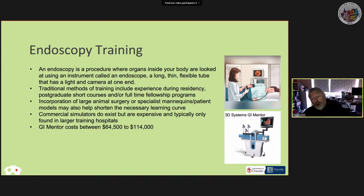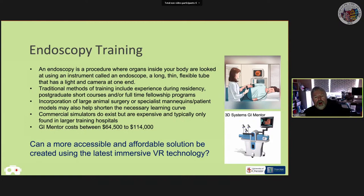The problem with these commercial simulators is cost. The GI Mentor starts at about $64,500 and can cost up to $114,000 with full functionality. As a result, they tend to be available only in larger teaching hospitals or special training centres. Our goal is to explore whether cheap, off-the-shelf VR headset technology can create a solution for training endoscopy procedures.